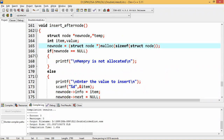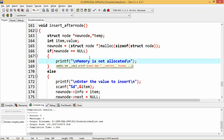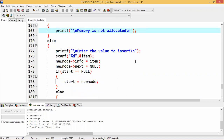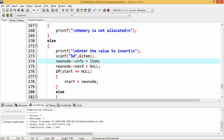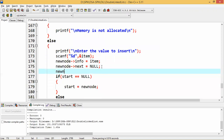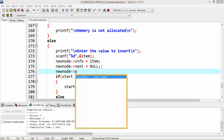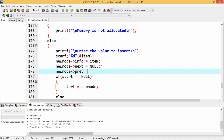I'm creating a new node, then checking whether memory is allocated or not. If memory is not allocated, a message will be given and the program exits. Otherwise, enter the value to insert. After inserting the item, I'll keep it in the info part. Then the next part I'm keeping null. But this is a doubly linked list, so I also have to take care of the previous part.